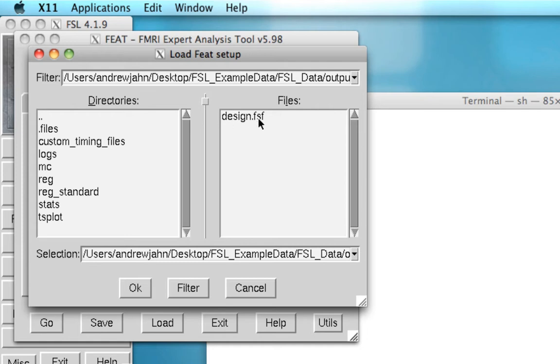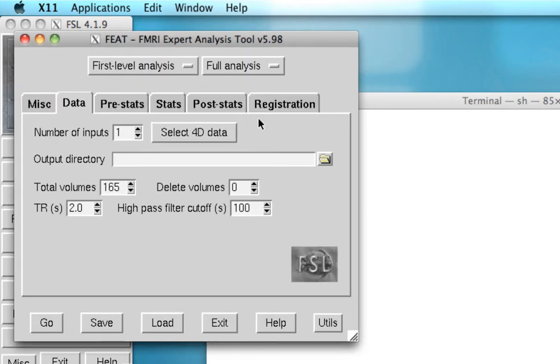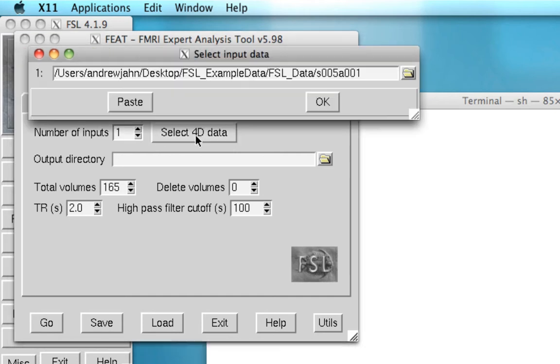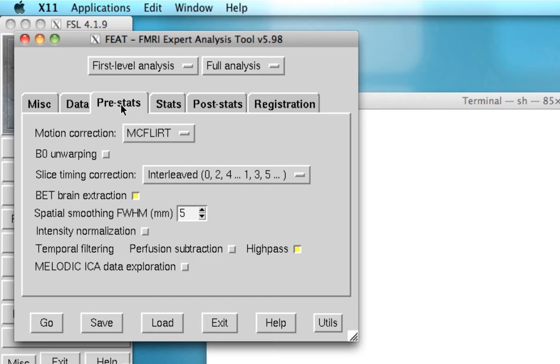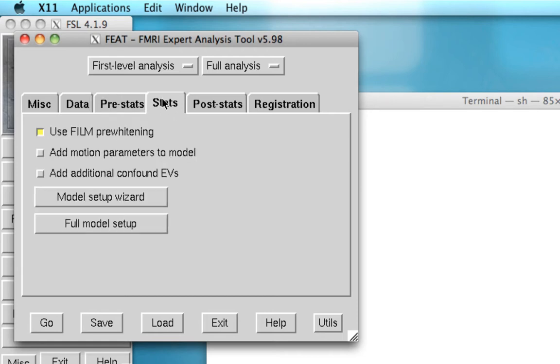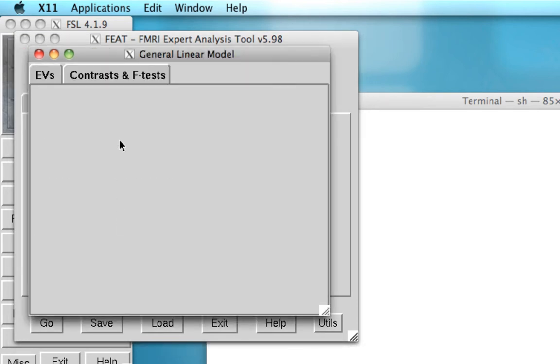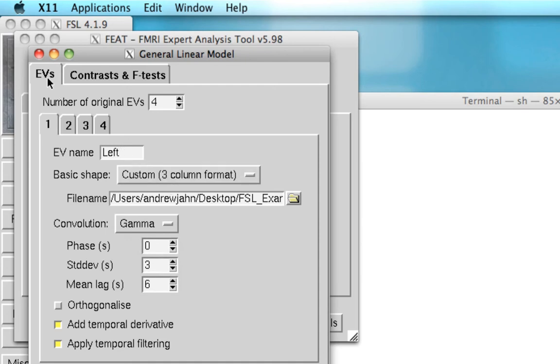If I double click on that and load it, you notice that everything that I did in the first run has been automatically loaded in here. All of my options, all of my text files, everything.